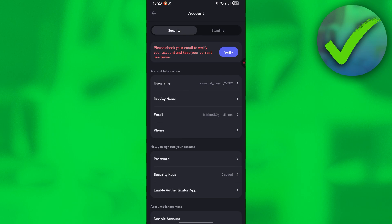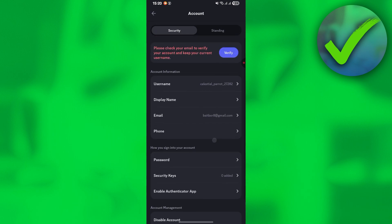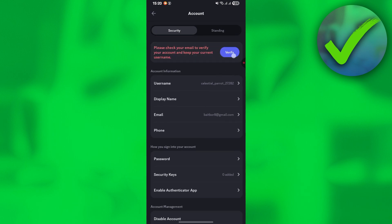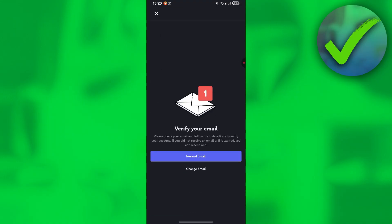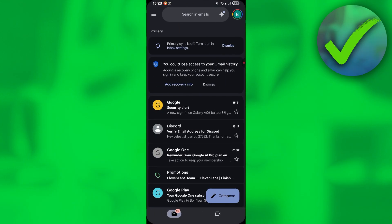In the Account section, click on Verify. You will then see the 'Verify Your Email' prompt appear on screen.